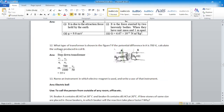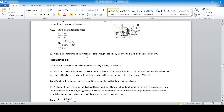Question 12 involves a transformer: primary number of turns is 1000 and secondary is 50. Since the number of turns is directly proportional to voltage, this is a step-down transformer. Using the formula V1/N1 = V2/N2 and cross-multiplying gives the answer: 35 volts.